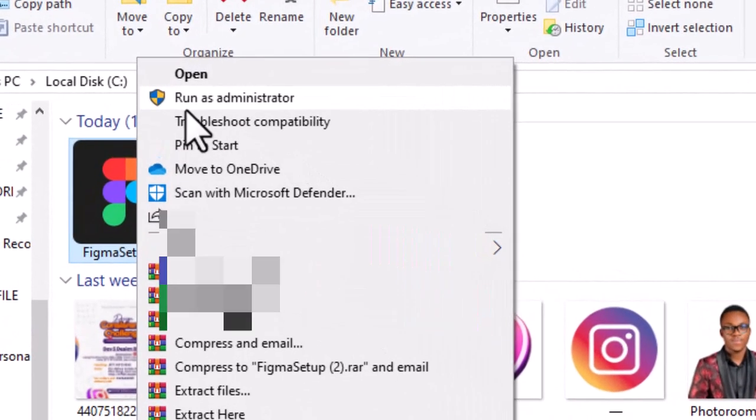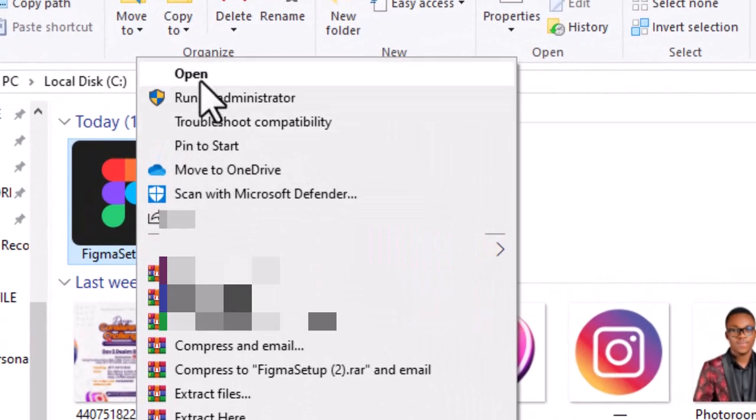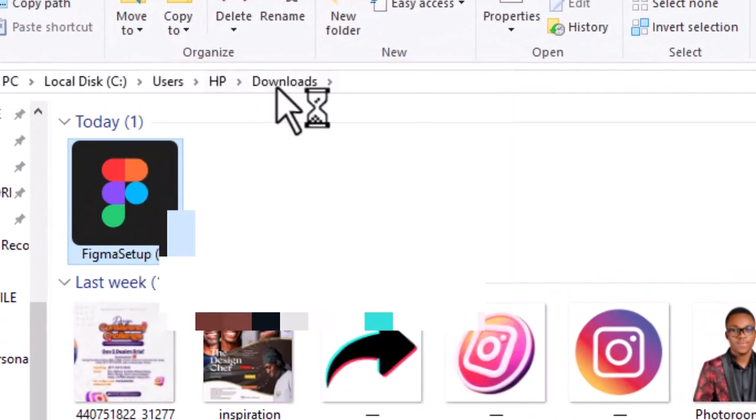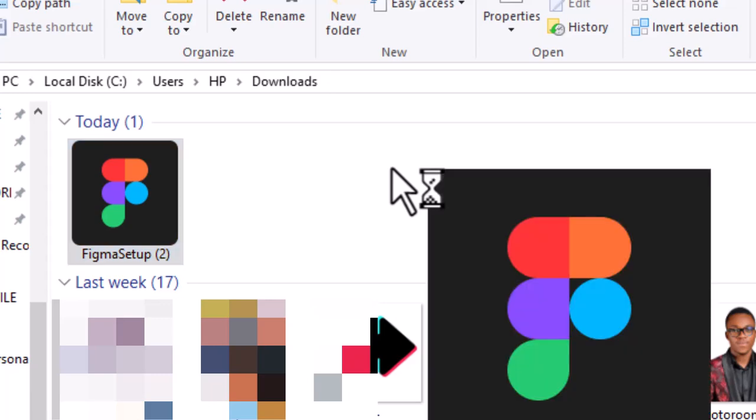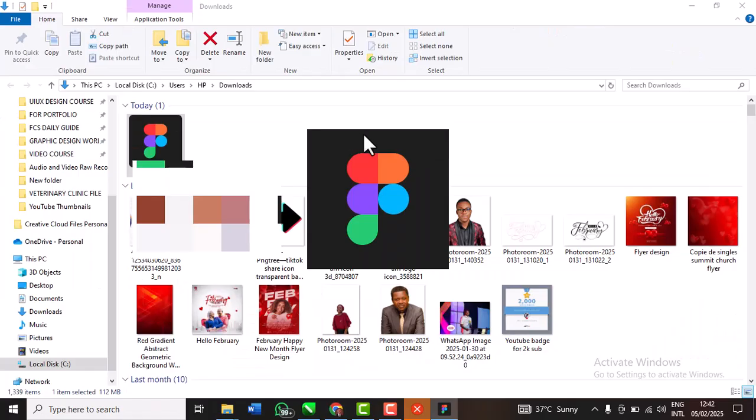So what I'm going to do is you can right-click and run as an administrator or just open directly. I'm going to open it and then you're going to see the setup. For me I've already set my own up, so if you haven't set it up before you might see a different interface.